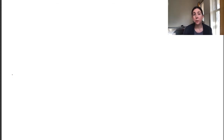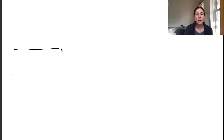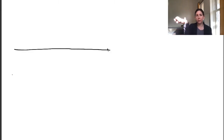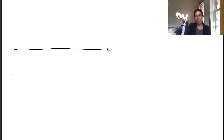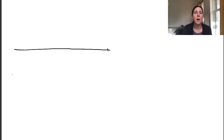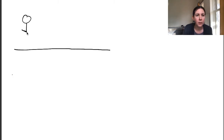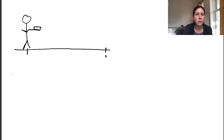Let's talk about a few examples of when work is done. I'm going to use an example of me holding a book that's really heavy, sort of up here. It makes my arms sore if I hold a book up high like this. Here's me, here's my arm and my hand, here's the book, and I'm going to walk across the room some distance d.